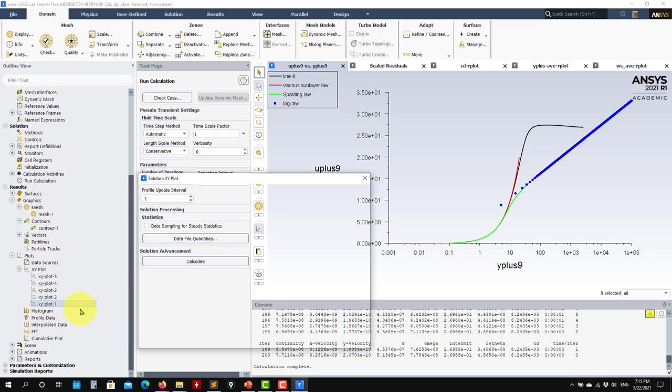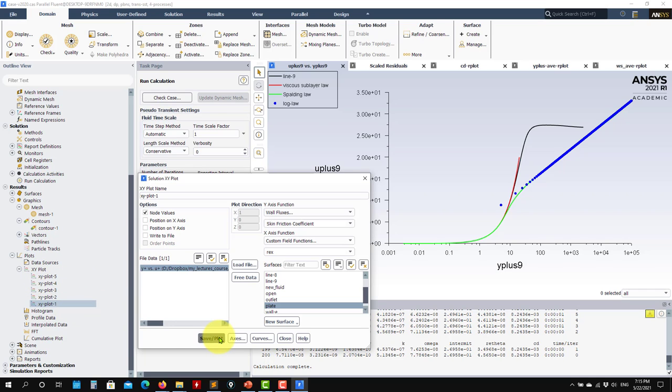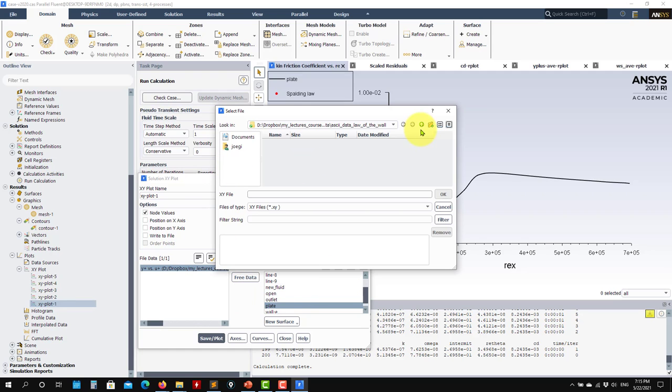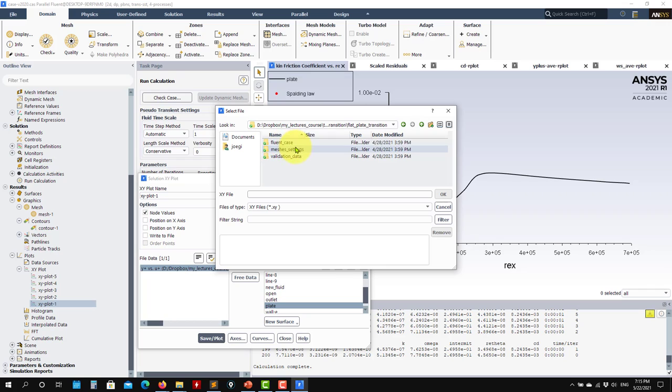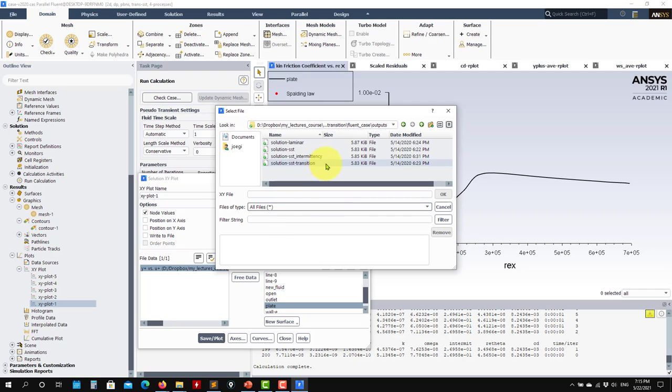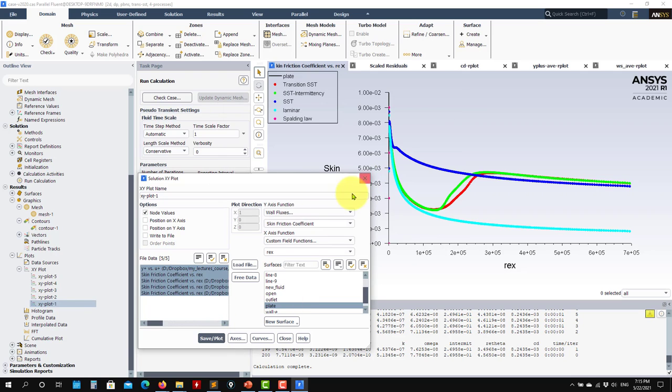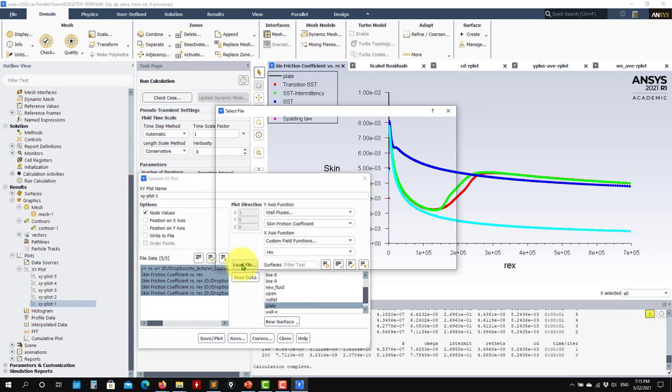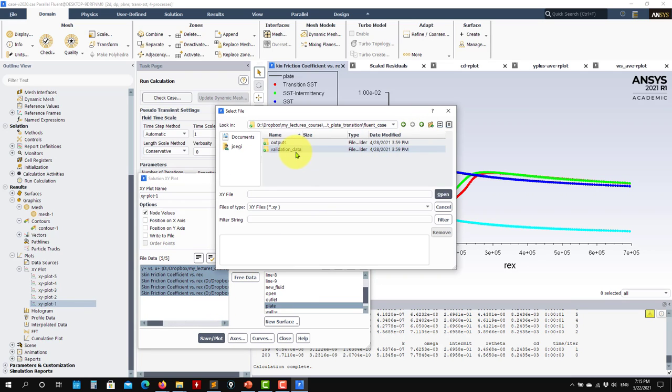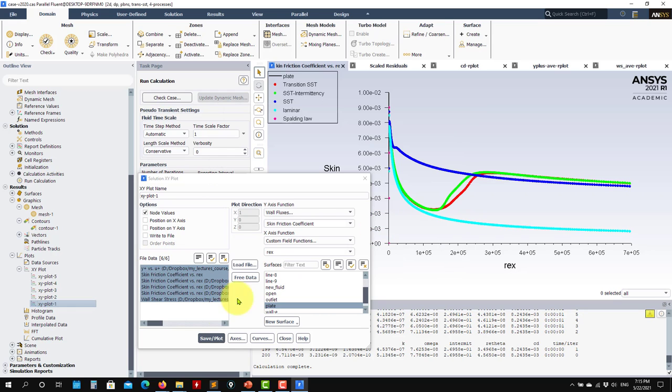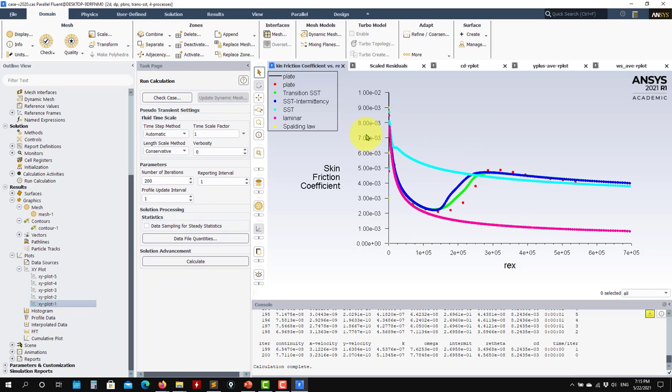Here I already have, but here in Fluent case outputs, we have different cases. I will open this, this, this, and this, different models. Let me open also the validation data. Look at what we have. We have the transition model SST. Then also the other model, the SST intermittency, the three equations. See that both models here are giving relatively good results with some differences, but it's something acceptable.